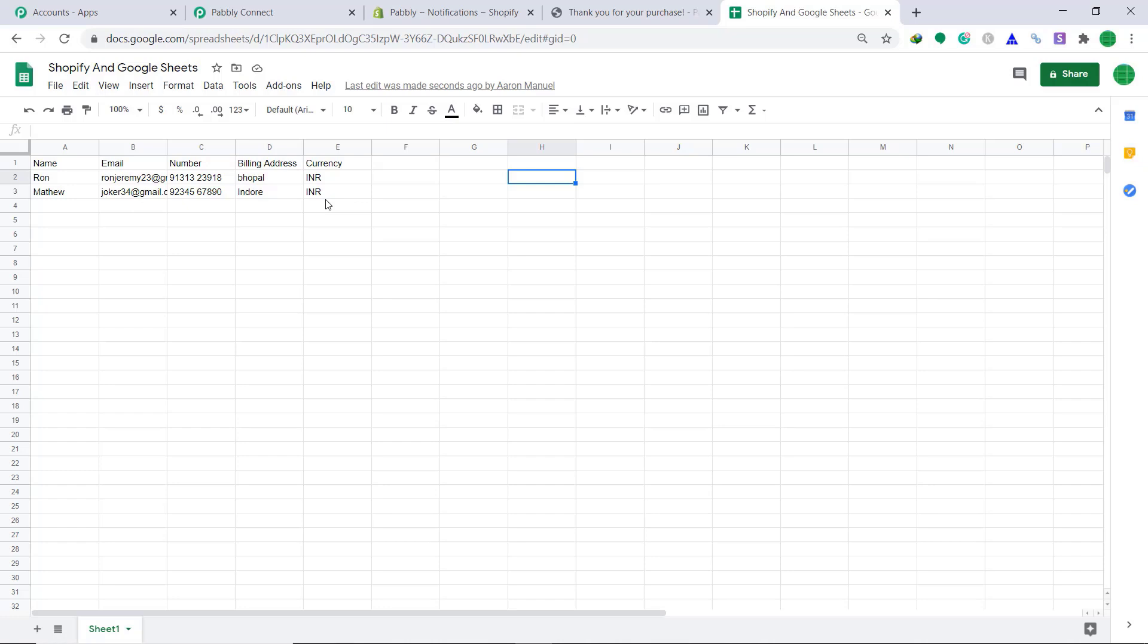So with Pably connect, you can integrate many more apps. Thanks.